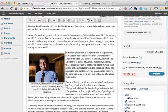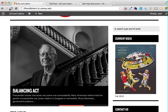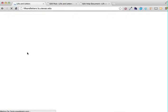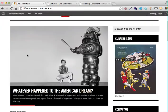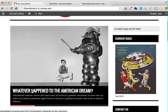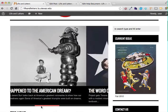Now when we go back to the front page and hit refresh, the very first thing that shows up is 'Whatever Happened to the American Dream?' There it is.